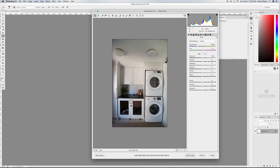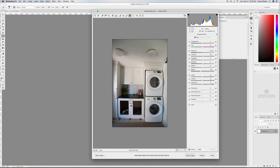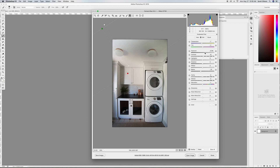First I'm going to zoom out and address the lighting in camera raw. You'll notice these corners are pretty dark, so I'm going to grab the graduated filter tool and pull that onto the corners. I'll adjust the temperature and brighten each corner up until it matches the rest of the space. You can do multiple graduated filters — it's something you have to play with until you get the right amount of brightness and temperature.